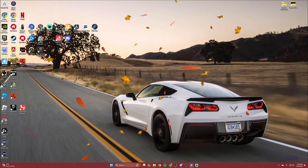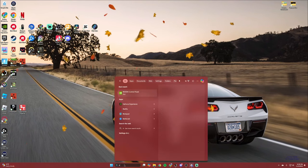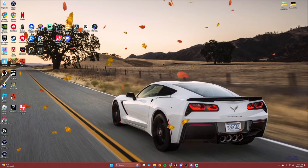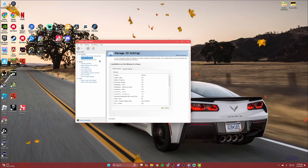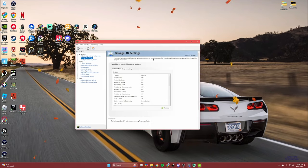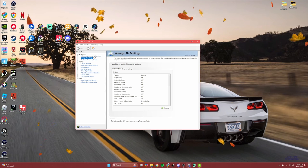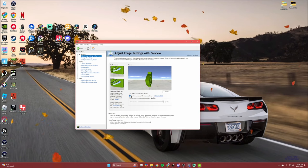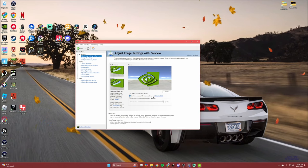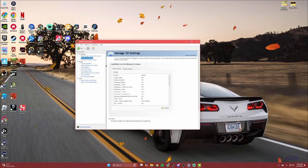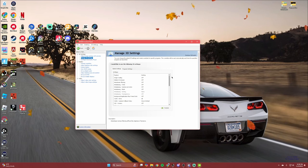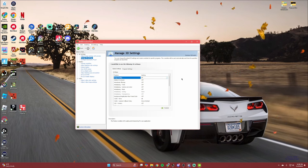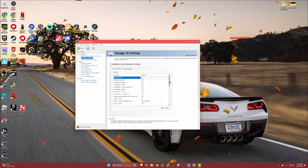Before we get into the actual Fortnite graphic settings, we're going to look at NVIDIA Control Panel settings. To get there, go down to the taskbar — NVIDIA Control Panel should be the first thing that pops up. Open that up. There are a couple of different ways you can go about changing your settings, but first go up to 'Adjust image settings with preview.'